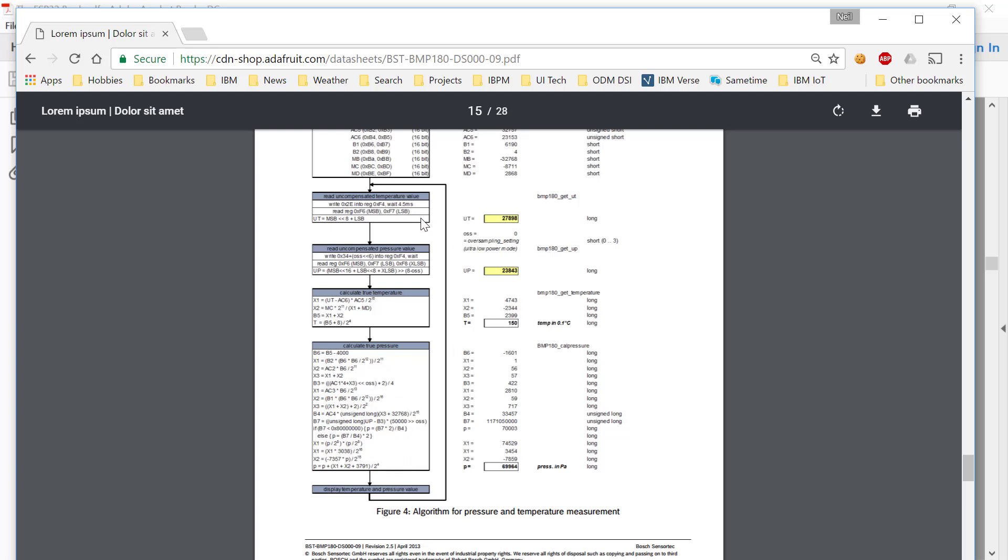Thankfully, the Bosch, the makers of the BMP180, have pre-worked out what that algorithm should be.